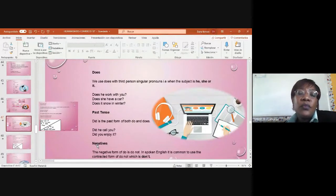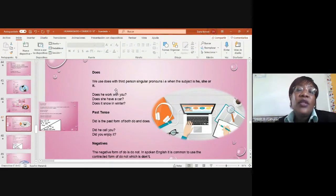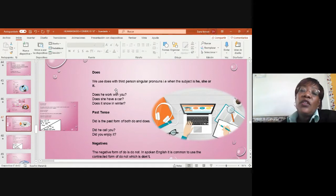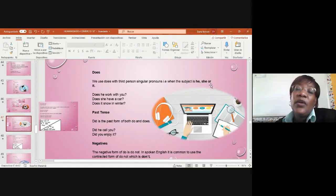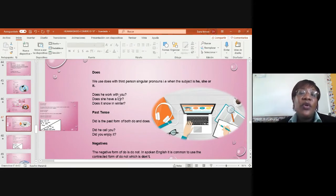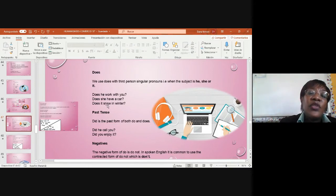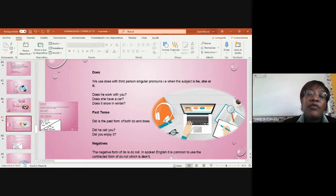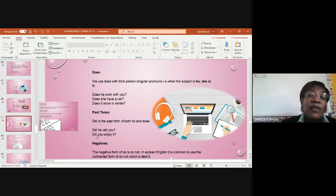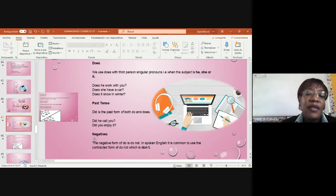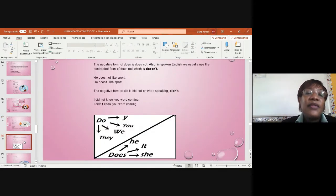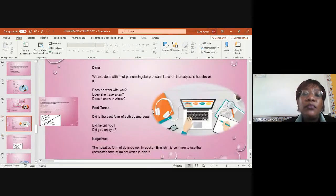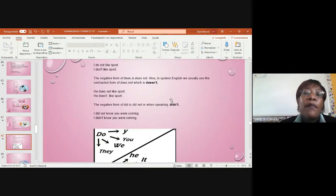Let's go with do. That's another form to use. We use the third person singular pronoun when the subject is he, she, or it. For example, does he work with you? Does she have a car? Does it snow in the winter? For example, the past tense did performs both of those. If we talk about do and does, the past of them is did. Did he call you? Did he enjoy it? We have negative forms: don't, or does not, or did not.